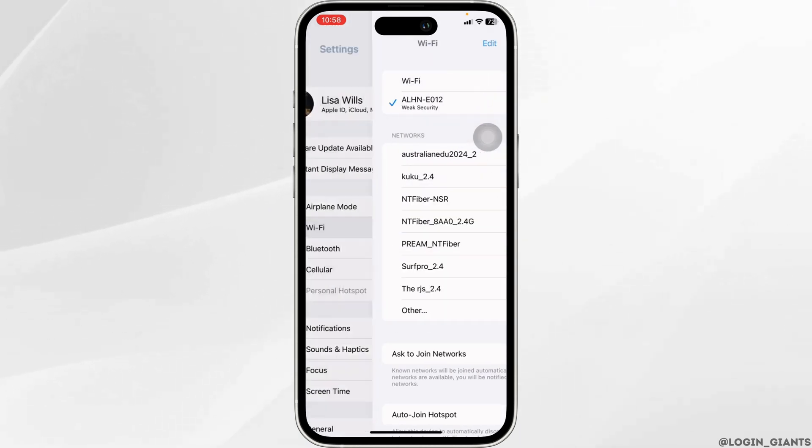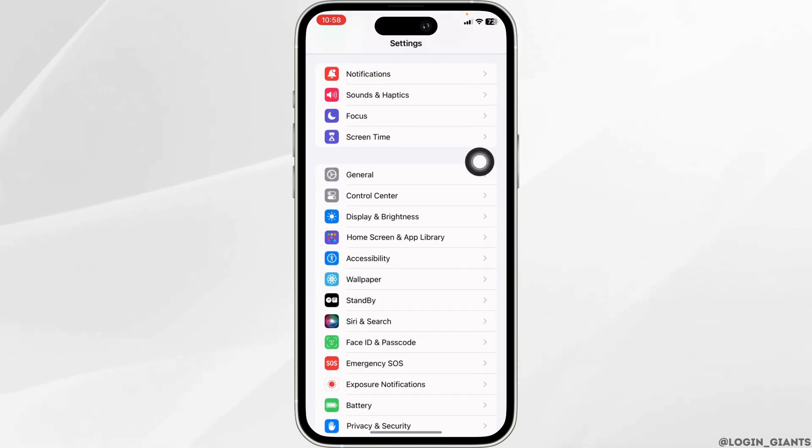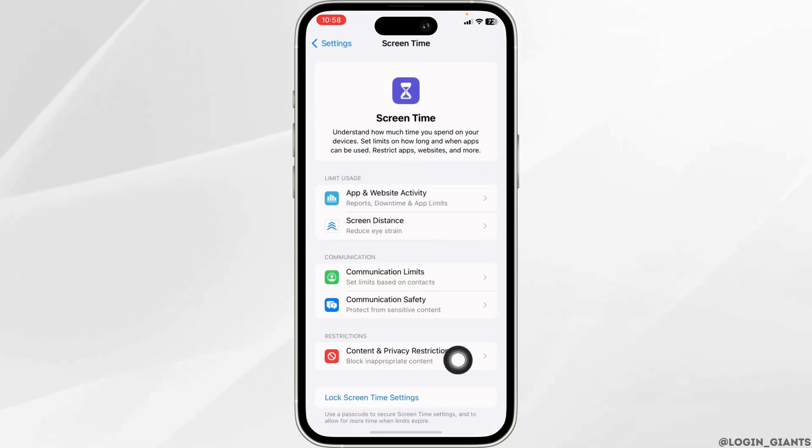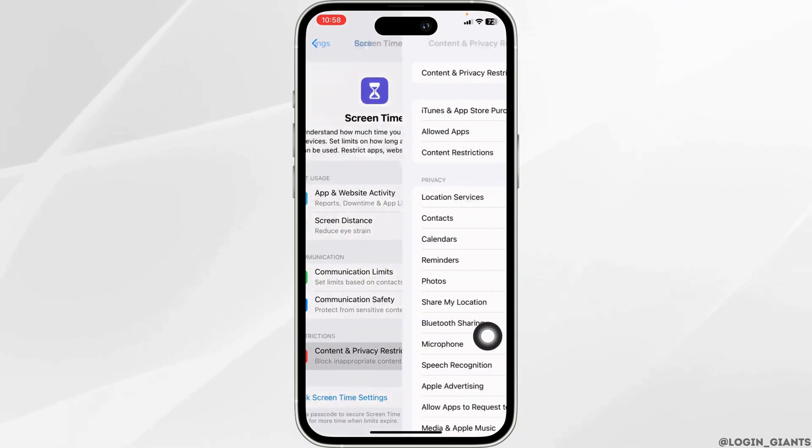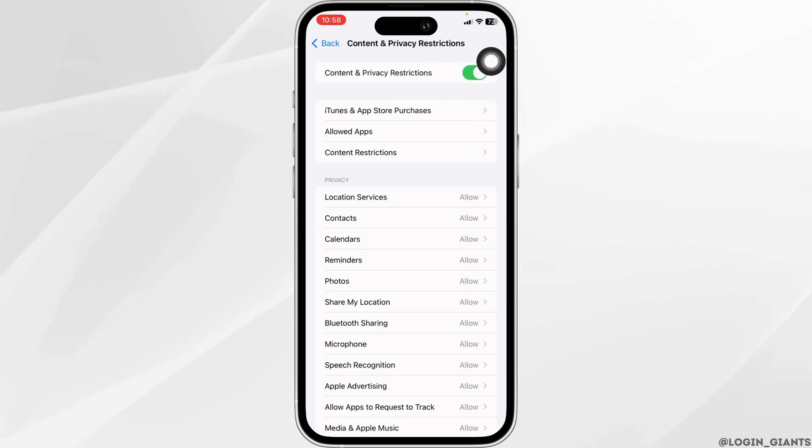Now hit back to the main page of Settings, then scroll down and navigate to Screen Time. Open this option, then go to Content and Privacy Restrictions. Enable Content and Privacy Restrictions, then open this option.